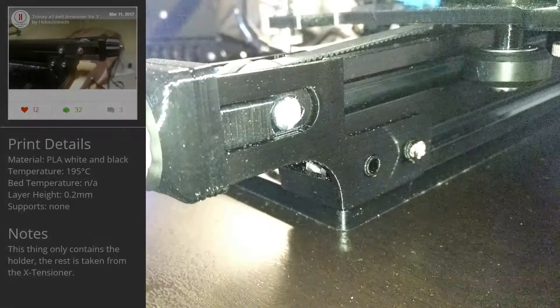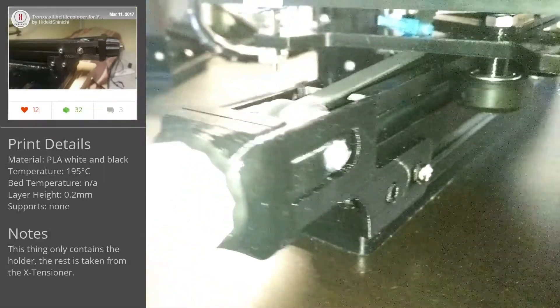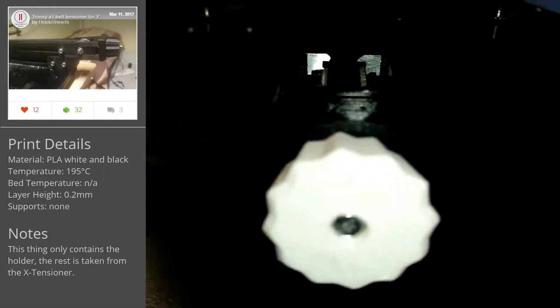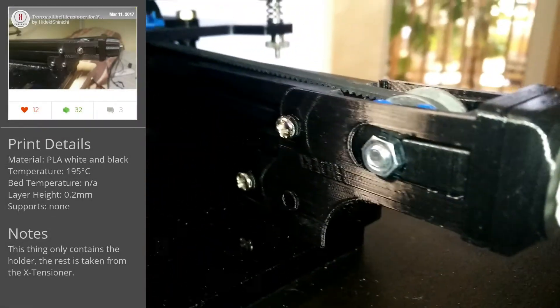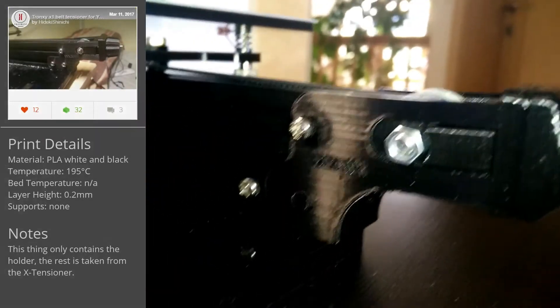The tensioner on the Y axis is pretty much the same as the one on the X axis, with the only difference being the main holder.